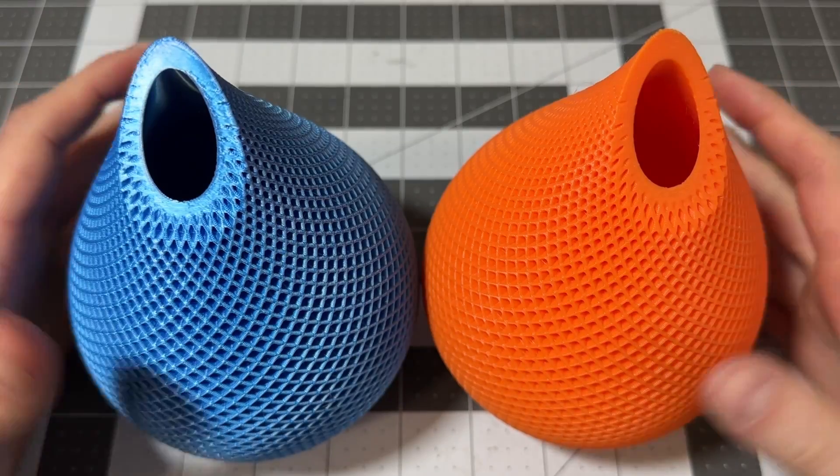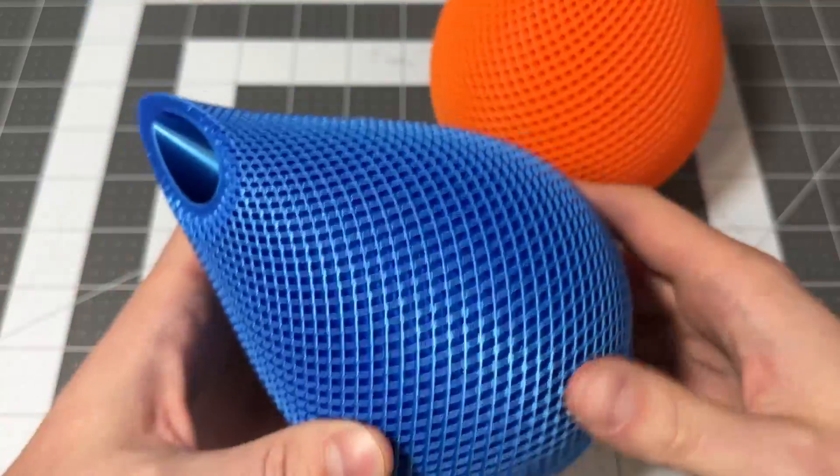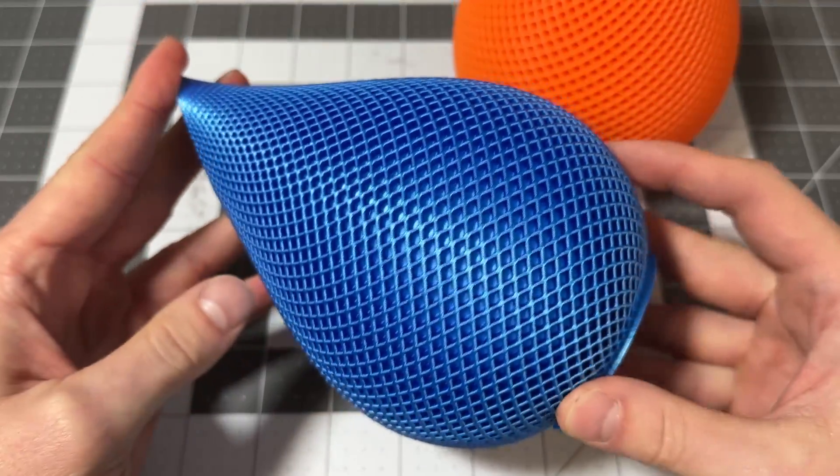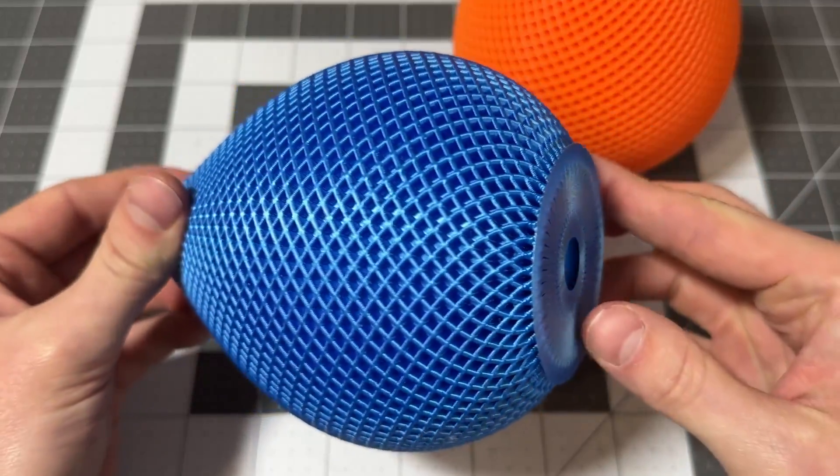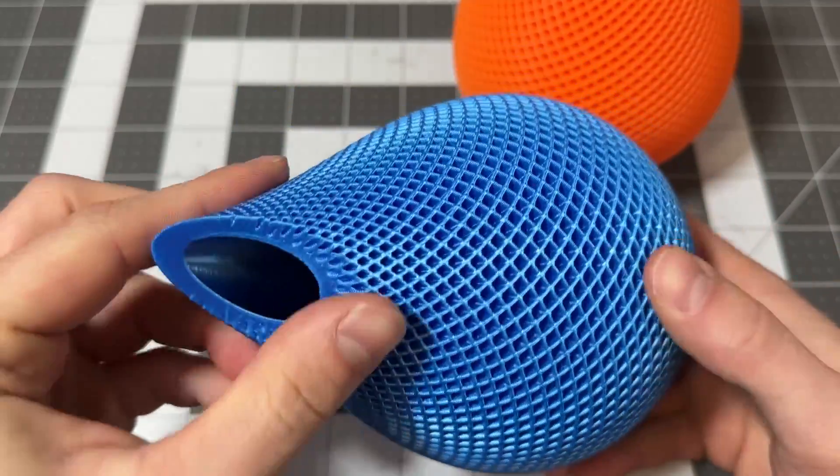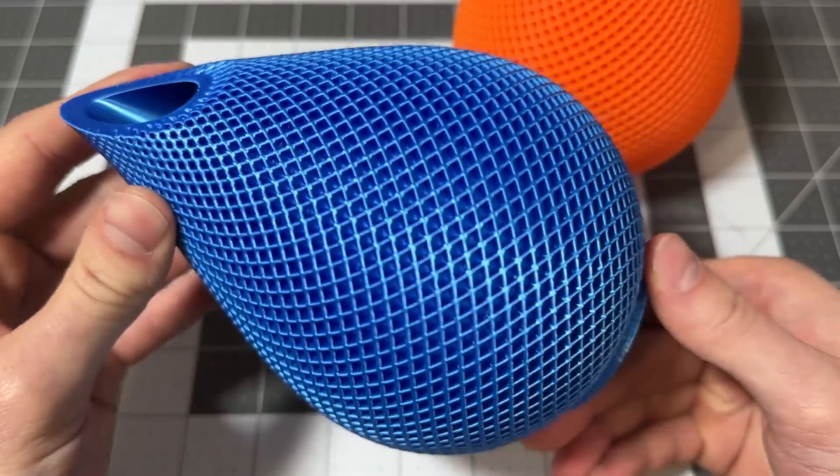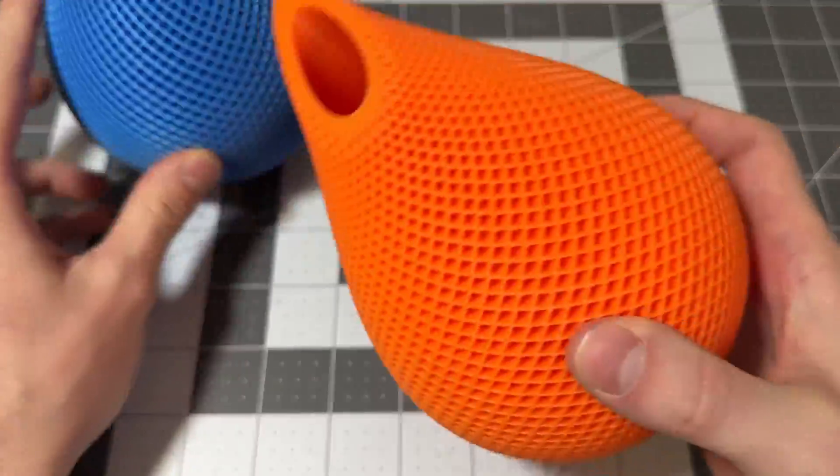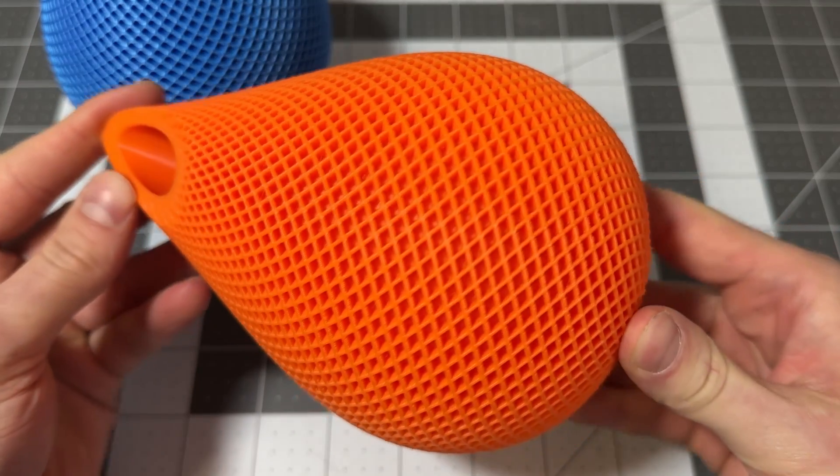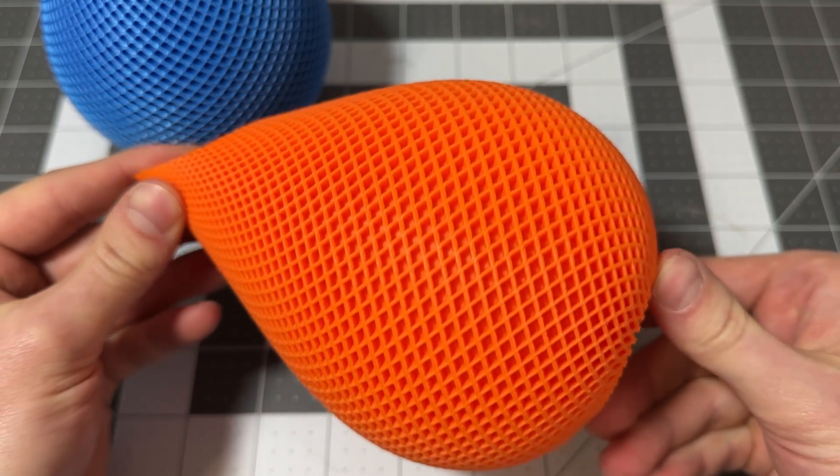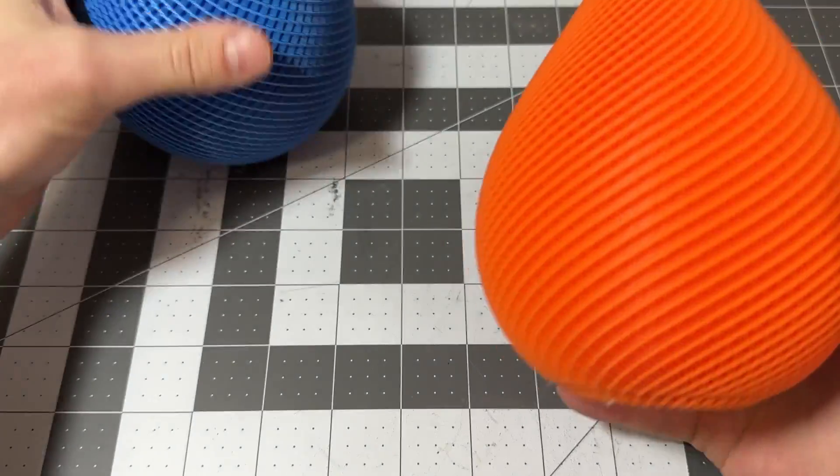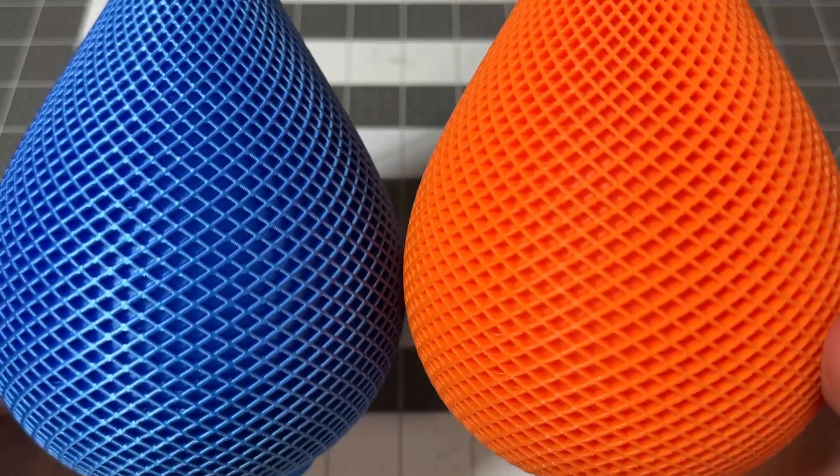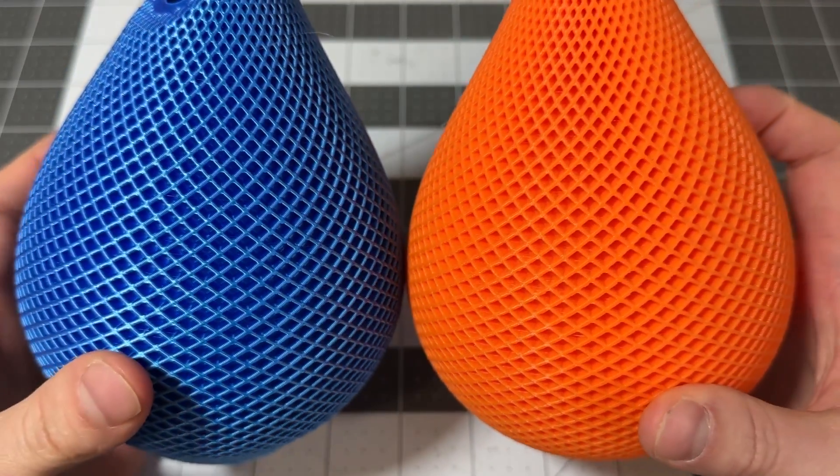Next we have these vases. You have the blue one which is off of the A1 Mini, which looks very sharp, very clean in this blue silk PLA, and you have the orange one which came off of the X1 Carbon. Very similar finish here.